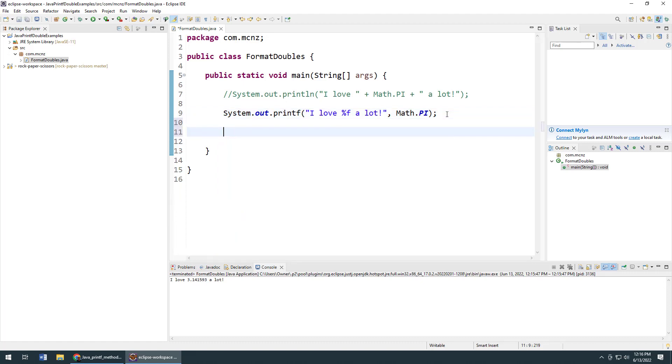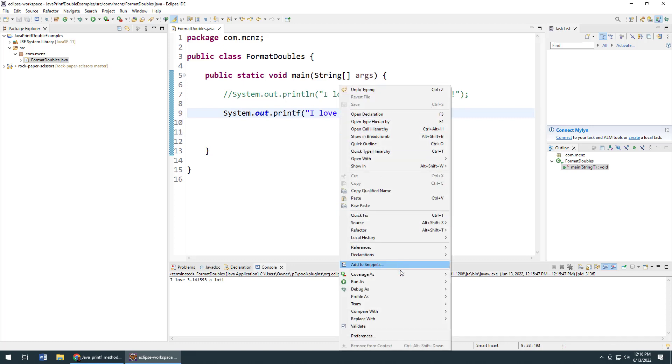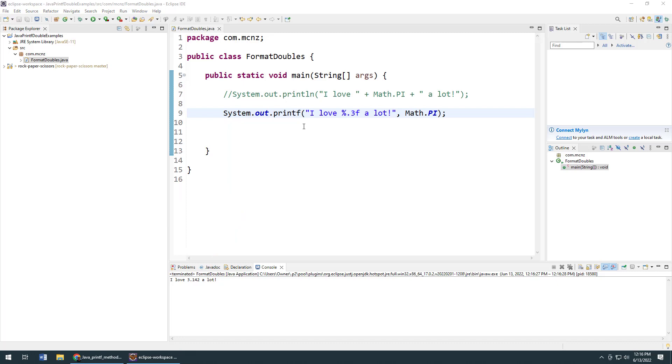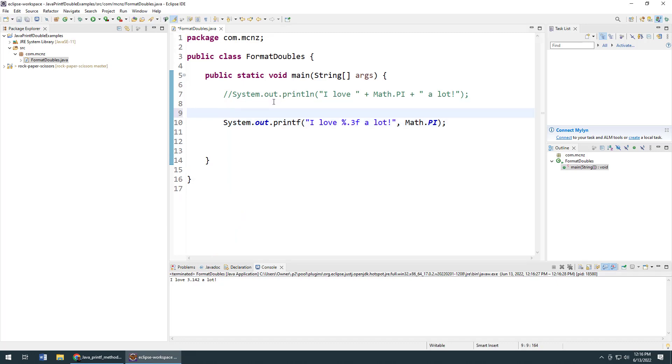Now there are options to improve this. For example, I could say .3 here, run this as a Java application, and you'll see the output goes to only three decimal points. In fact, you could get really crazy here.